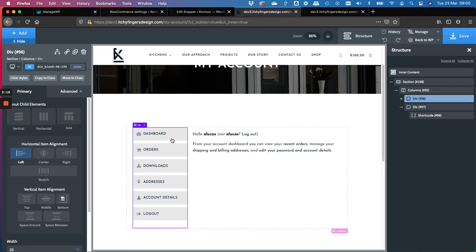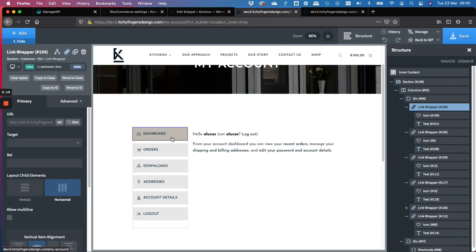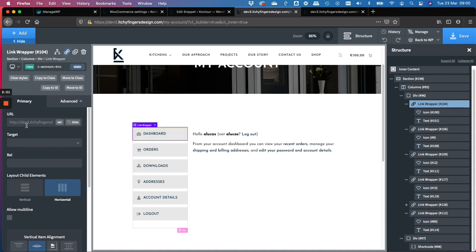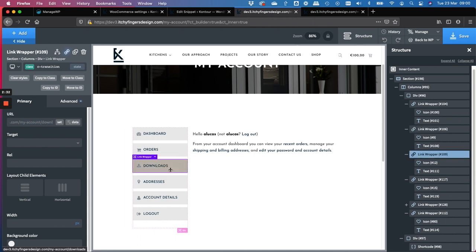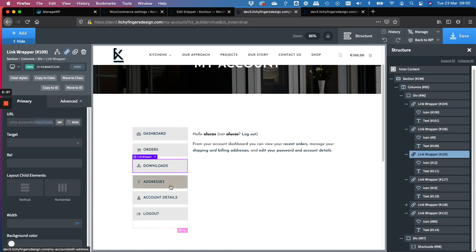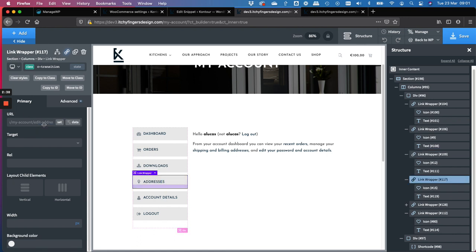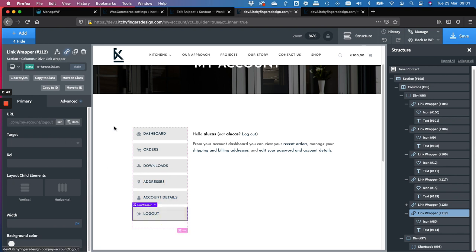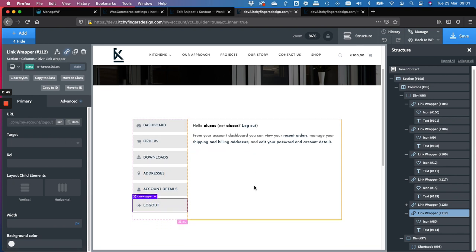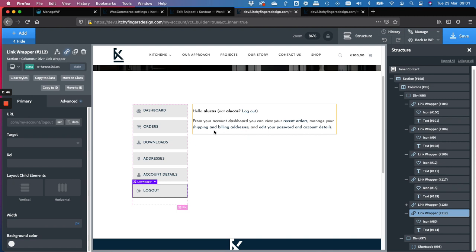So for the dashboard, the link is pointing to just my account. And then we have the orders going to the full URL, my account stroke orders and so on and so forth. So my account slash downloads, addresses is edit address, account details is edit account and log out is just log out. And that's essentially it.